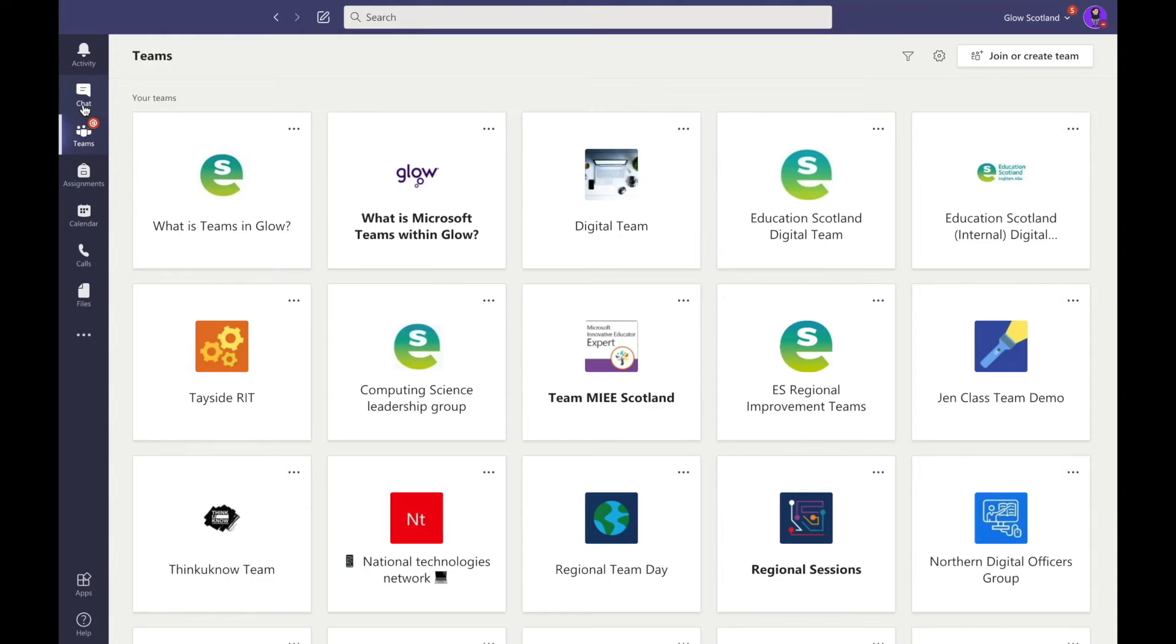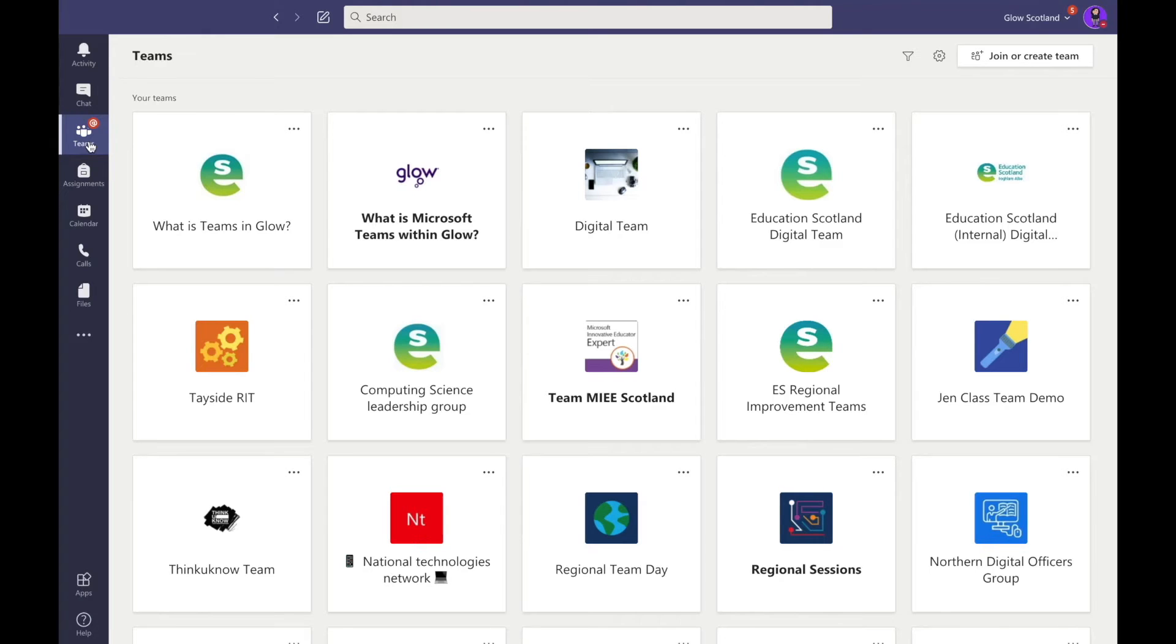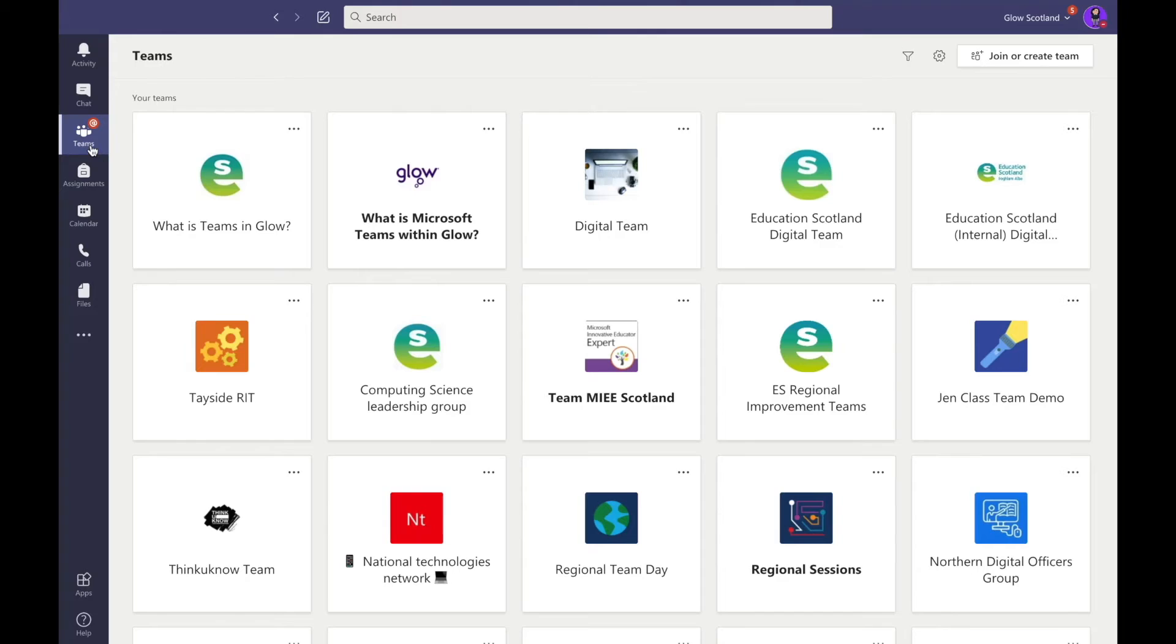The Teams icon is a home button. It not only lets you see if there are teams where work has taken place that you have perhaps not seen yet, indicated by the red @ symbol, but it also acts as a home recall. So if you're working within a team but want to go to your overview of all the teams, you can simply select this button